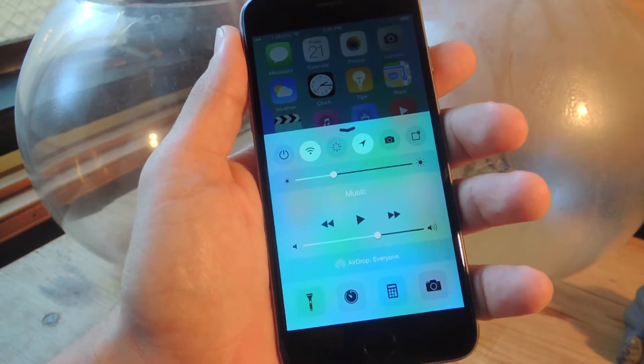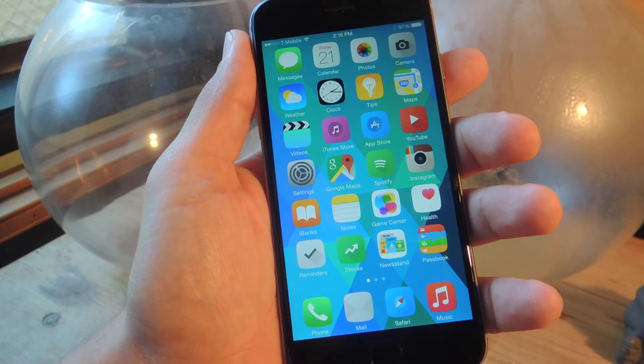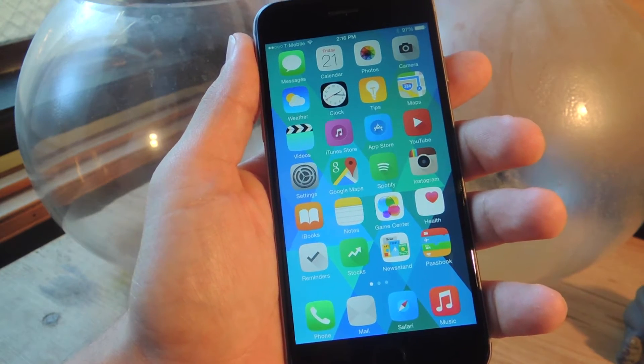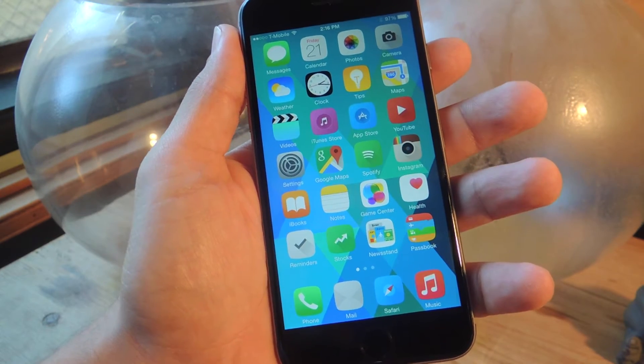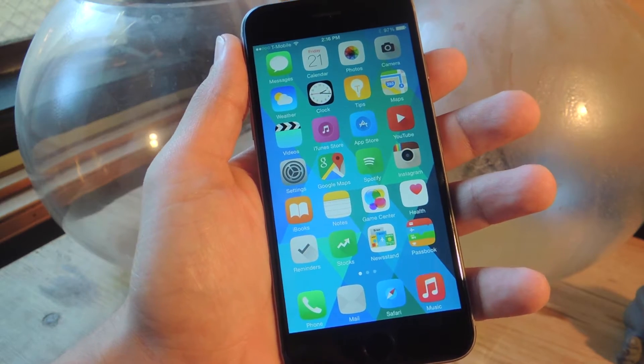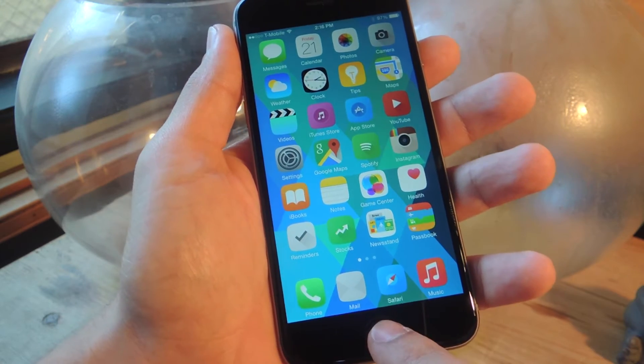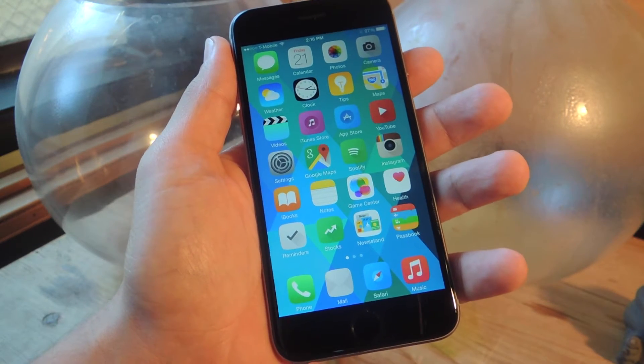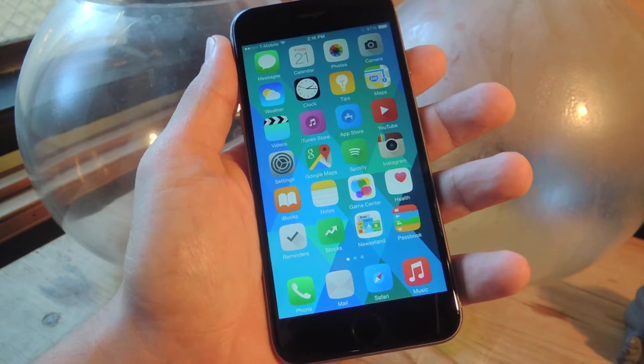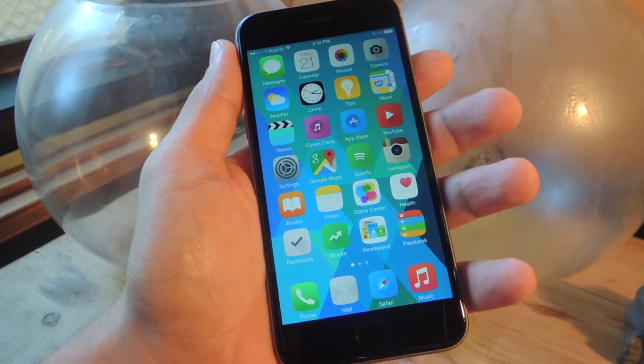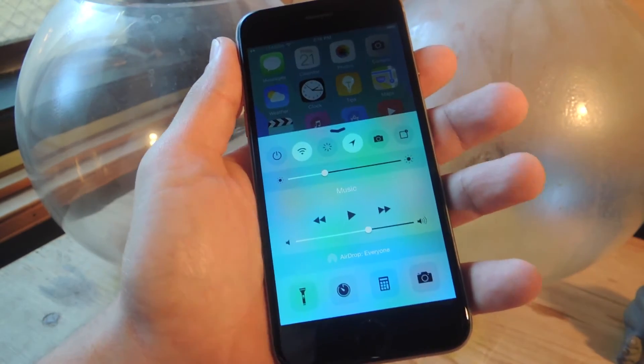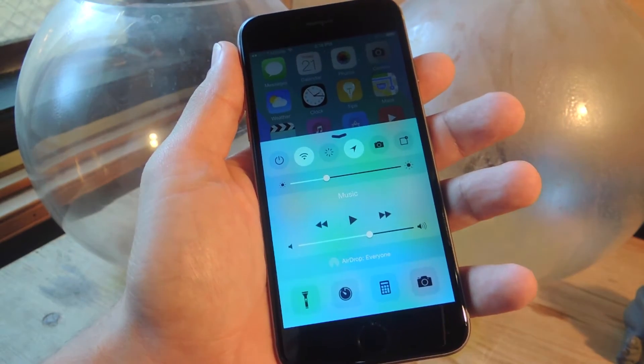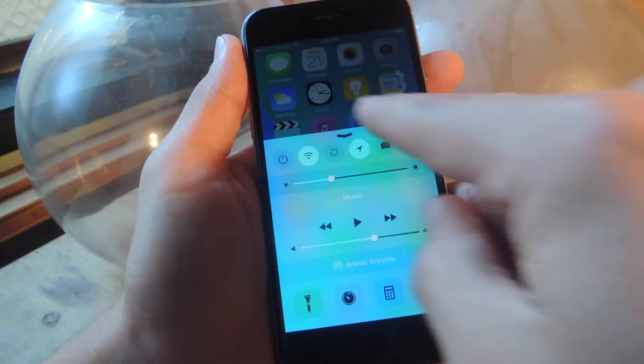Not only will this grant you quicker access to your app switcher, but it will also help you extend the lifespan of your home key because you won't need to press it anymore to access your app switcher. No more double tapping, just a quick swipe up and you'll be able to switch apps or close running apps.